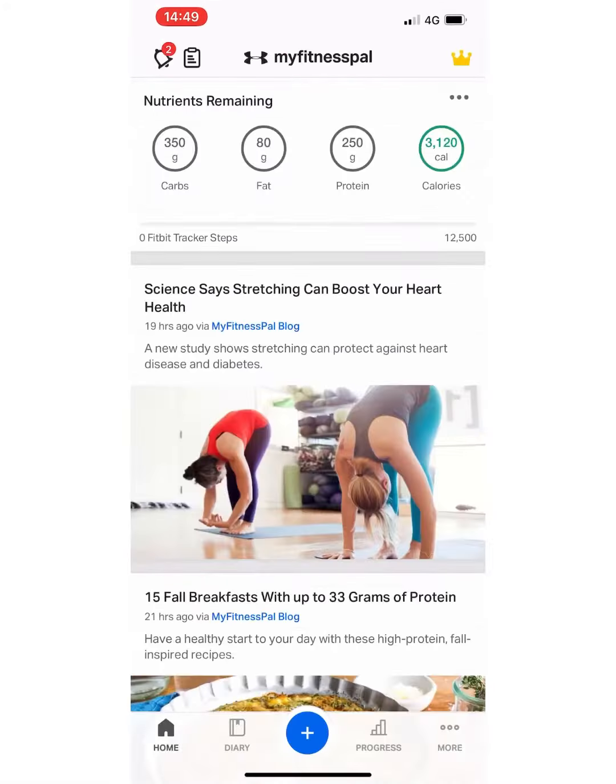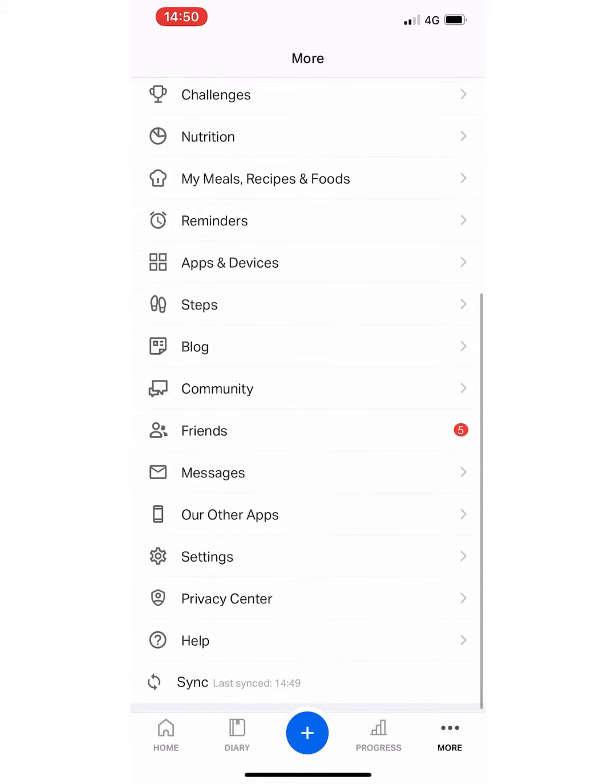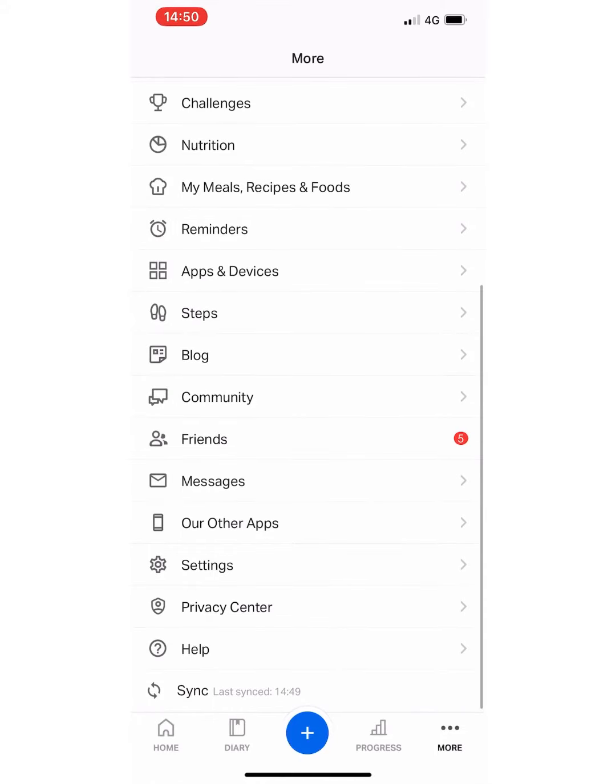If you go to the home screen, click more at the bottom right hand corner, scroll down to the bottom and you'll see settings.